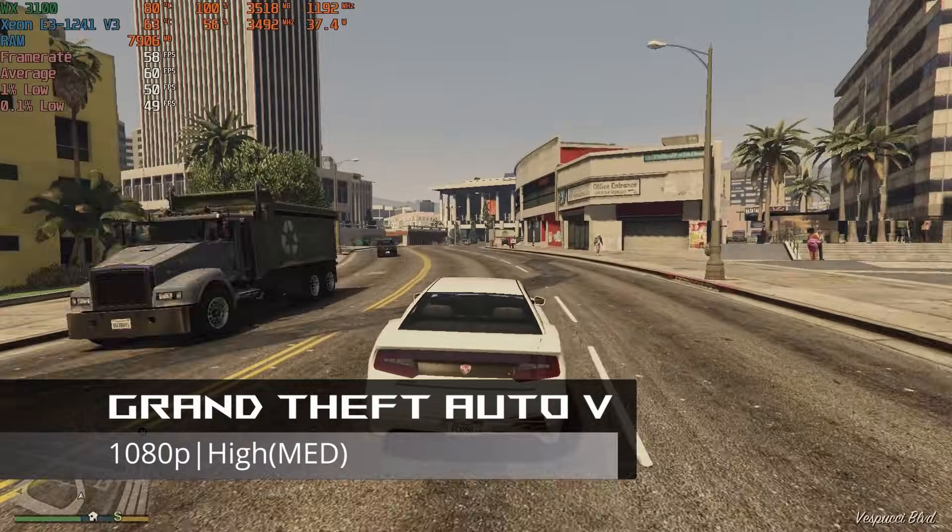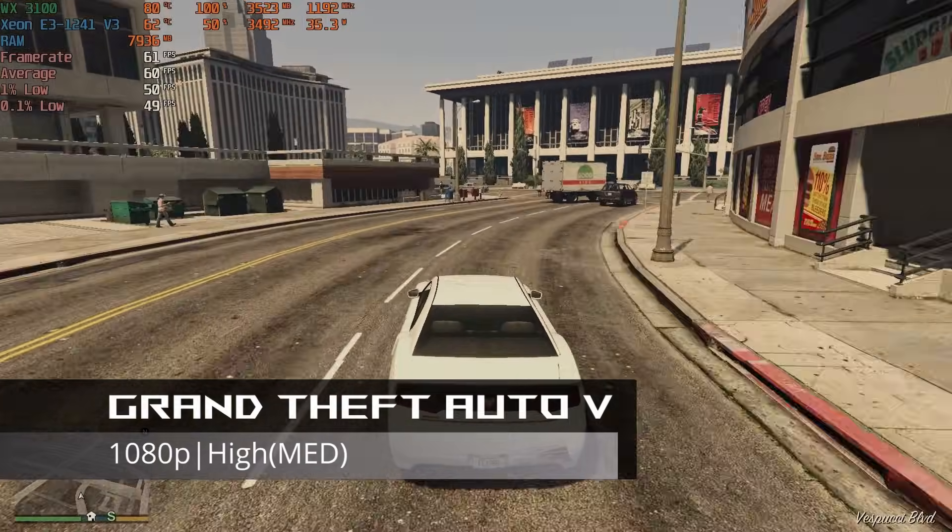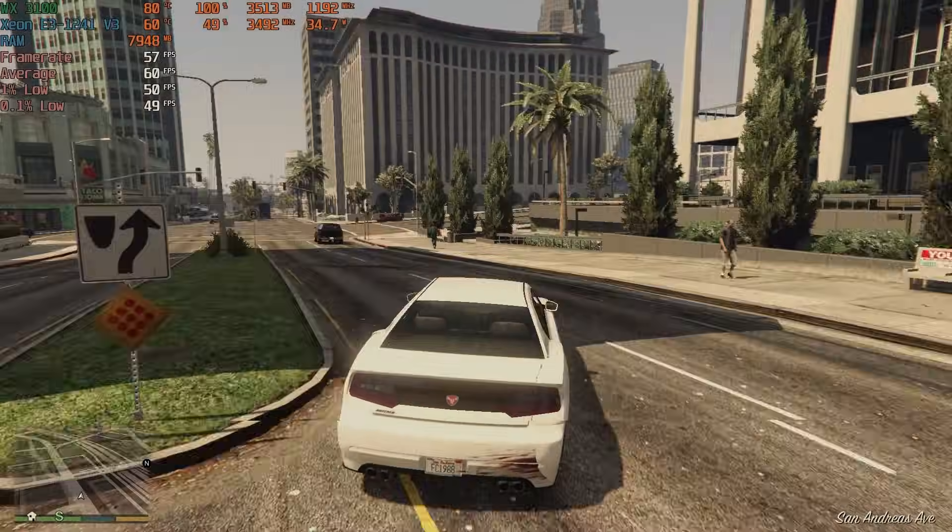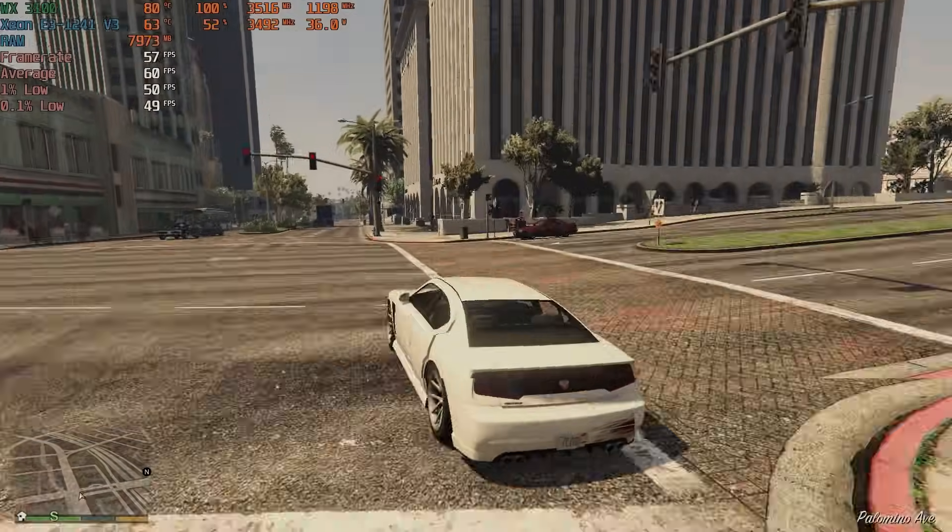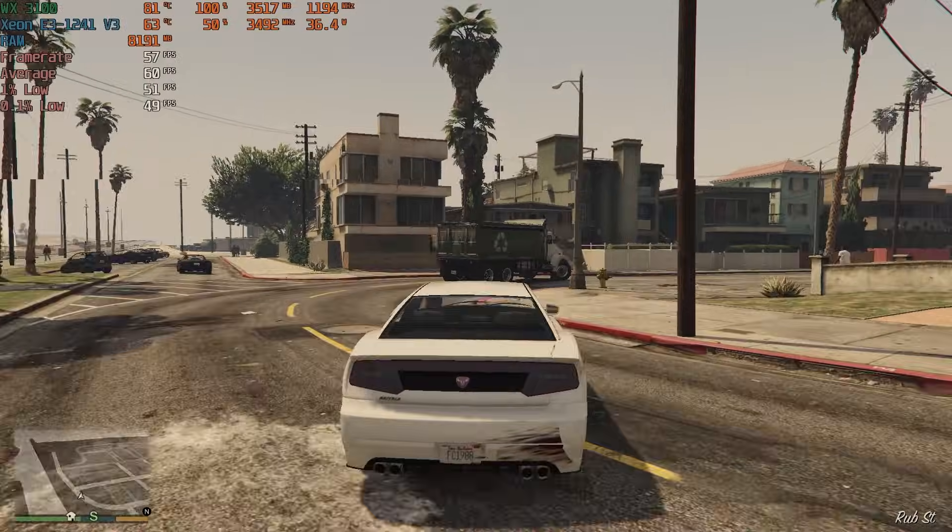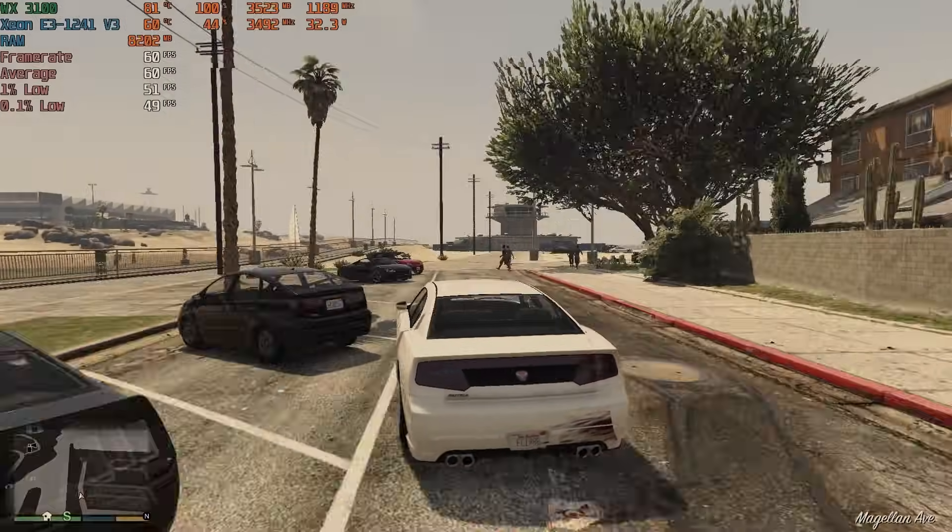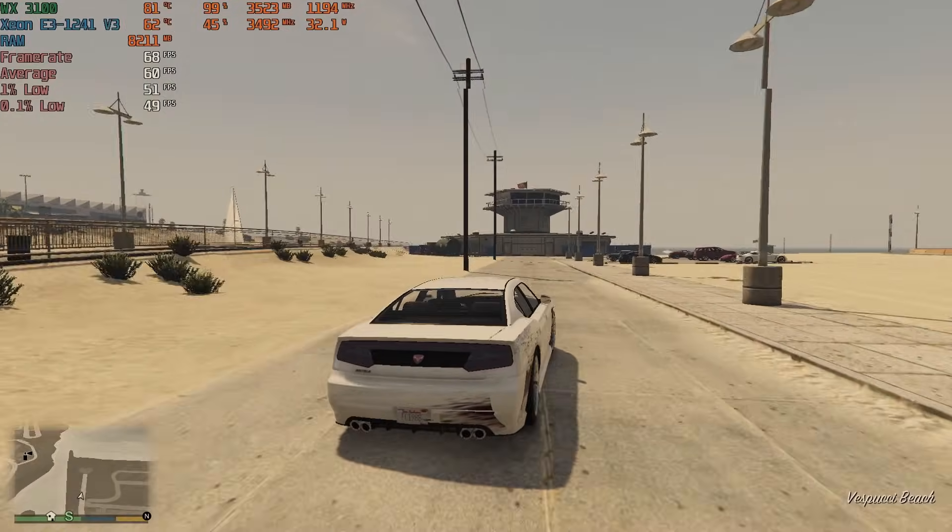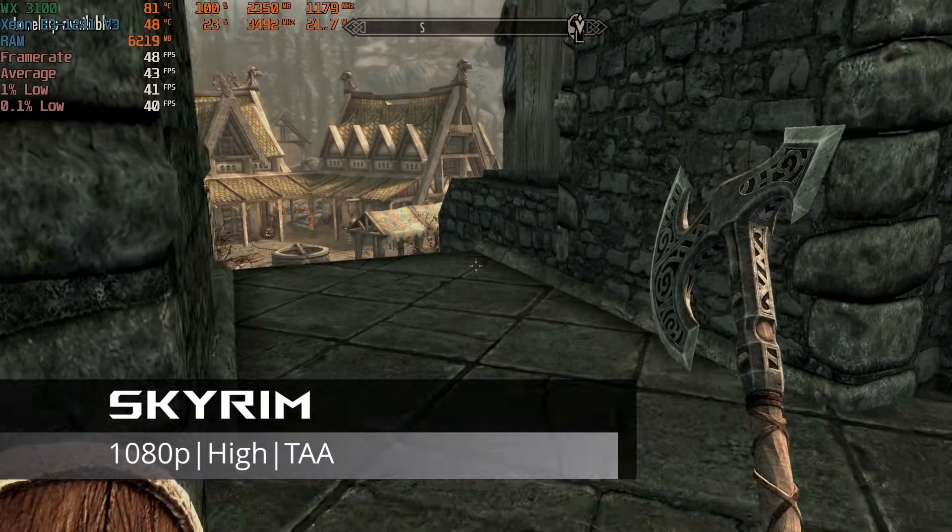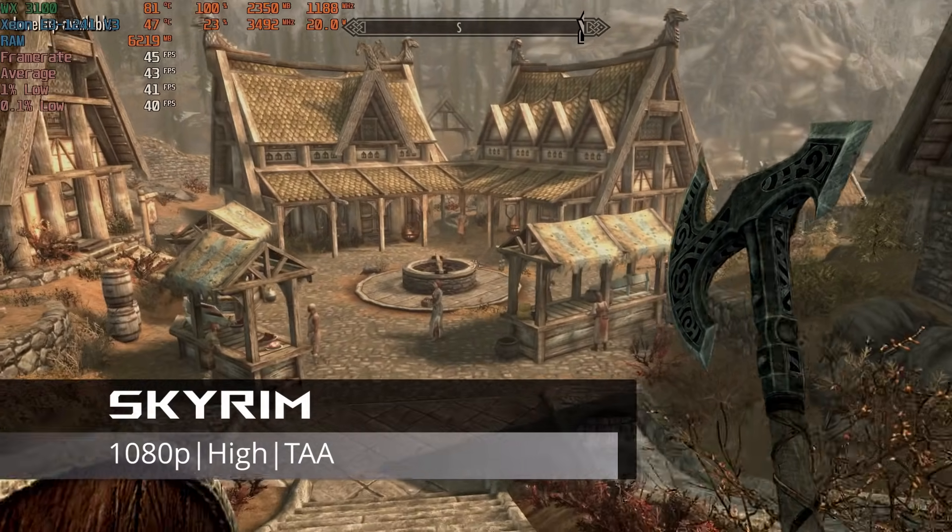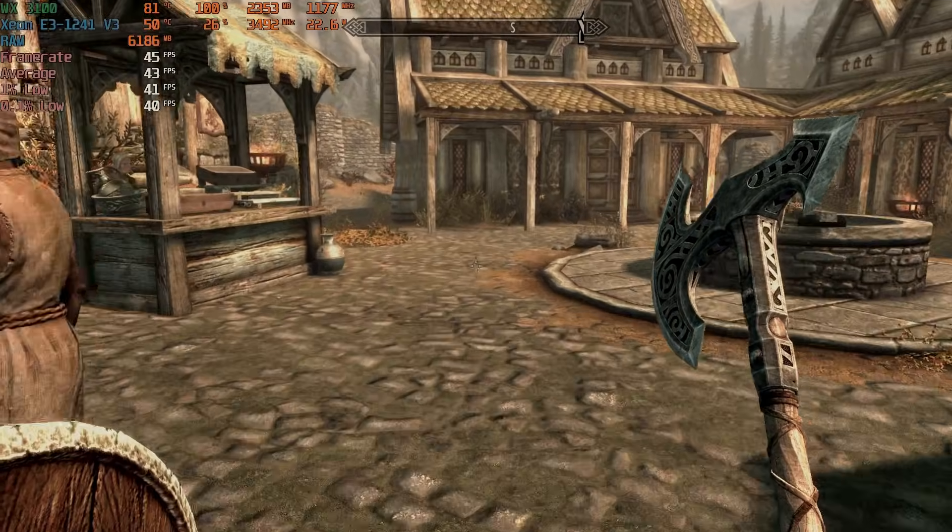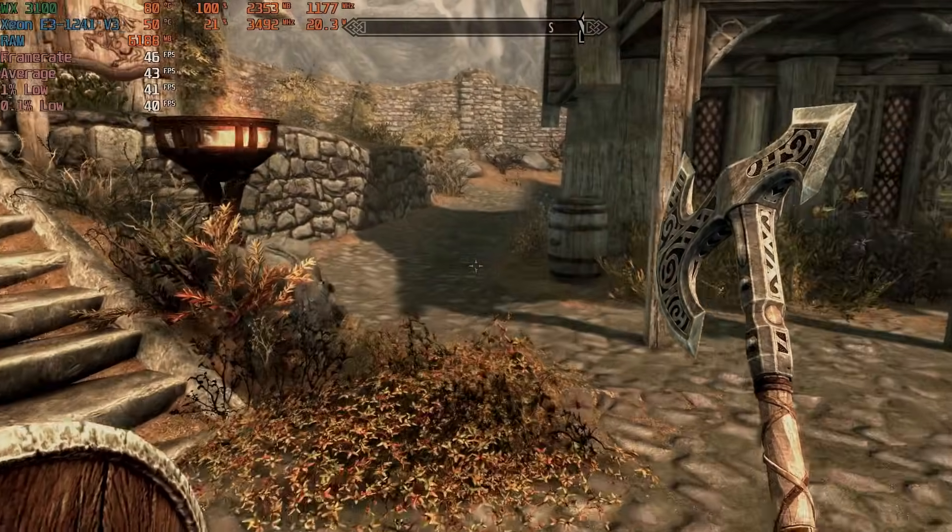In GTA 5 at 1080p, with all settings on high, which are technically the medium options for this game, the system delivered a solid 60 FPS. While the previous CPU and GPU handled the game decently, it's nice to see the jump in visual quality with this setup. In Skyrim, we went from 1080p low to the high settings with TAA. The average frame rate was very similar being in the mid-40s for the majority of the test run.